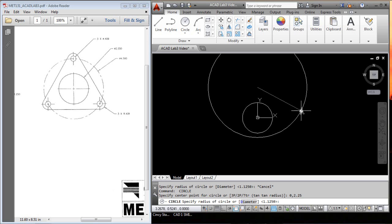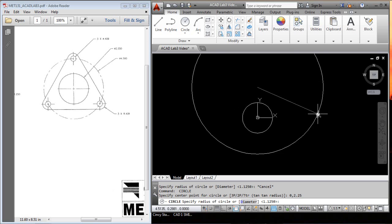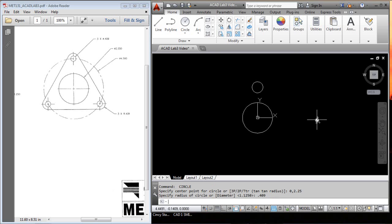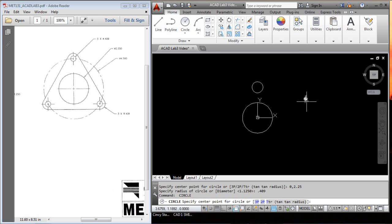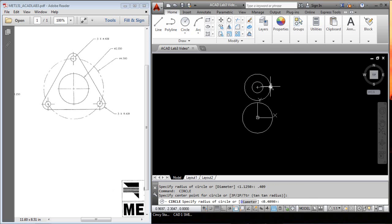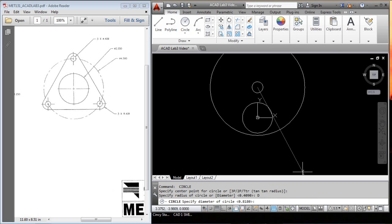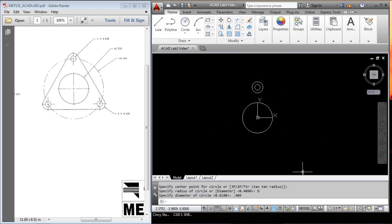Then, I can do either one, the diameter or the radius. The radius is 0.409, so that's the larger one. I'll hit the space bar or enter to repeat the command. I want to snap to the center, hit diameter, 0.409, and I've got another circle.